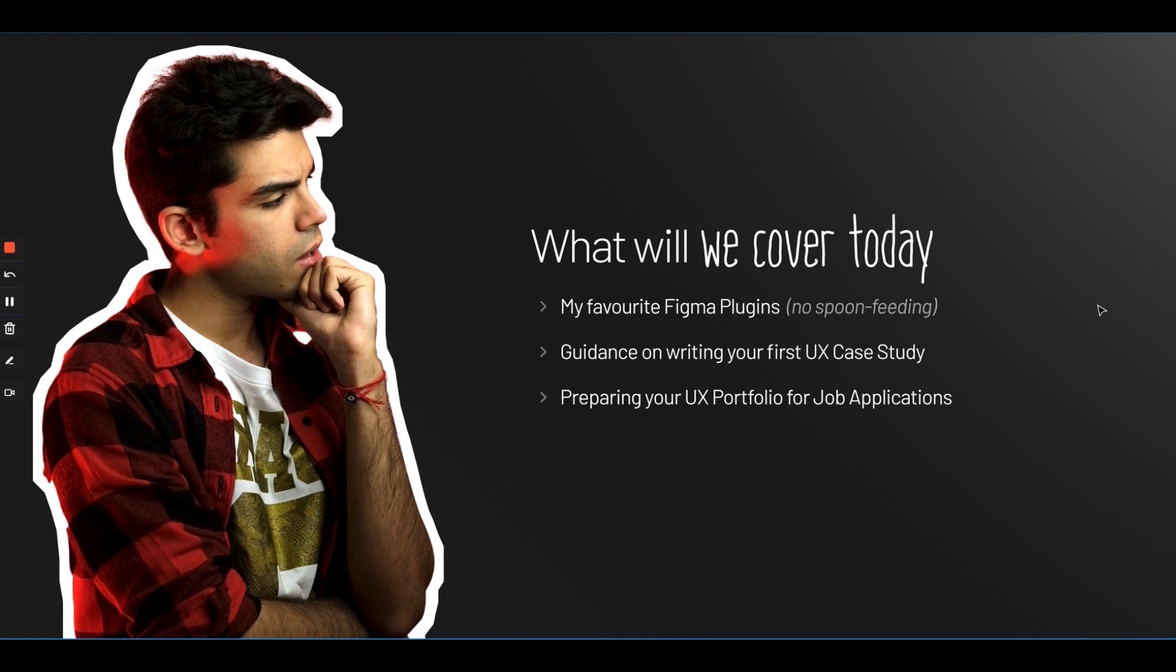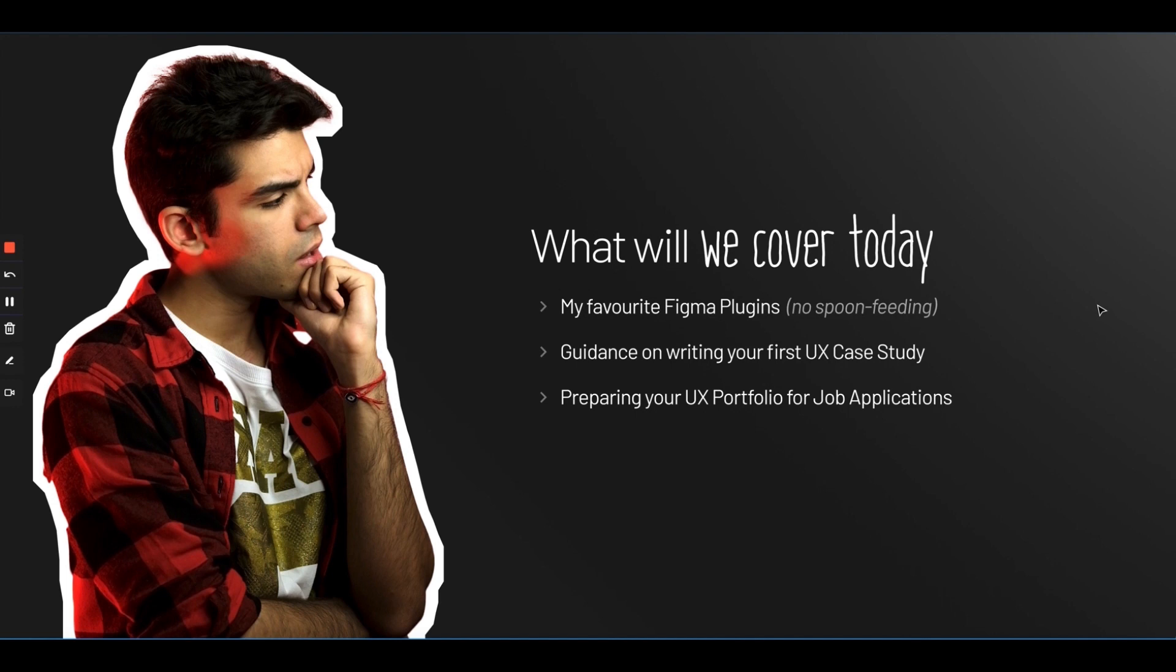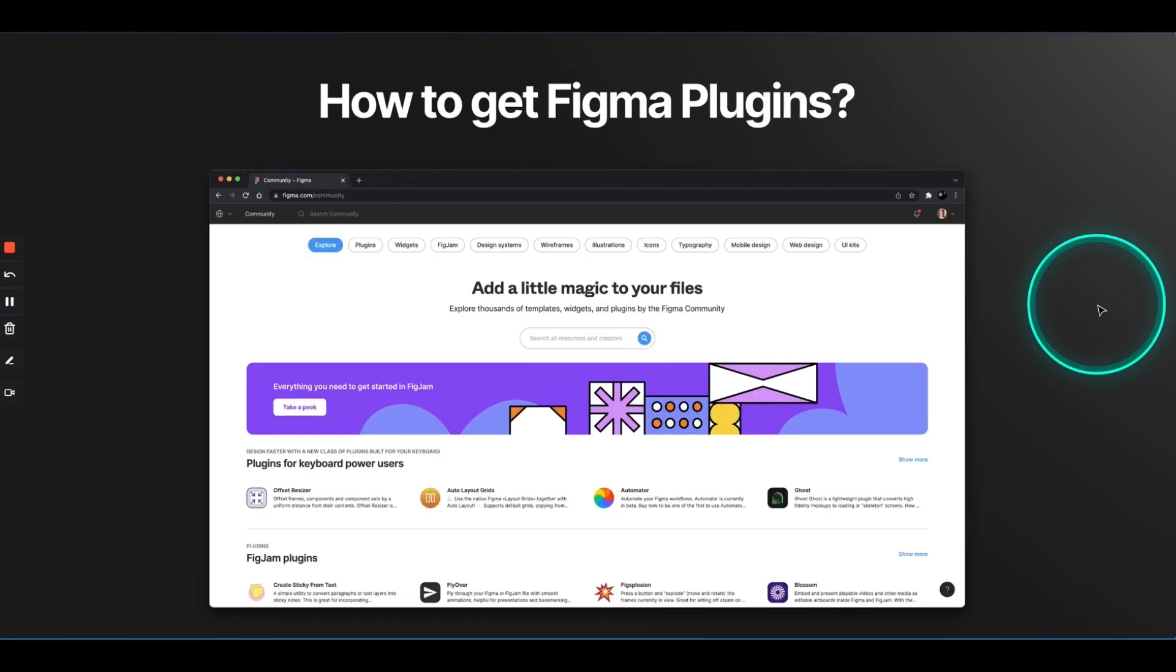Once we cover the plugins, I'll share some tips on writing your first UX case study. If you have seen all the previous 10 episodes and actually follow through every resource I've mentioned, you will now have enough experience to work on a personal project and write your first case study. There are some valuable lessons that you can learn before you publish your case study on the internet. Then in the end, we will explore some no-code platforms that can help you build your own portfolio without much difficulty. So, let's understand how do we install Figma plugins.